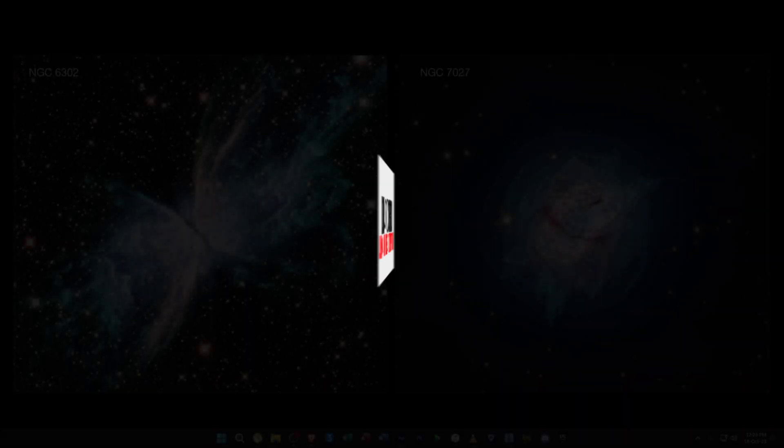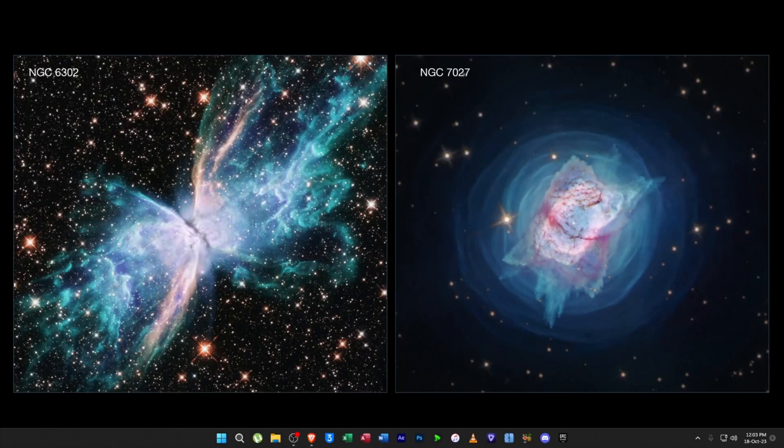Hi guys, today I will be teaching you how to make this card flip animation in After Effects to make your edits look better. Make sure you guys subscribe and join my Discord for the project file for this tutorial.